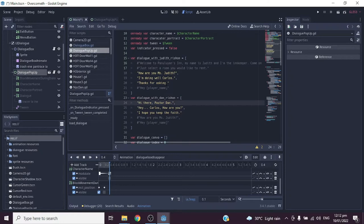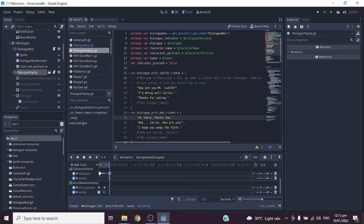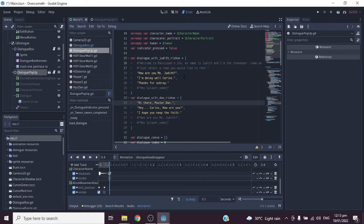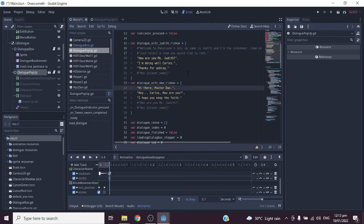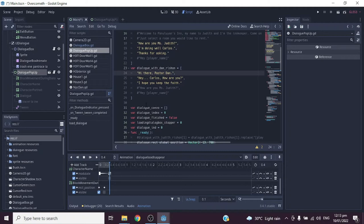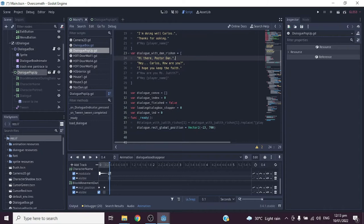Here's the important part: this array variable stores the script or text we need to display for the conversation between the player and the targeted NPC. We must make an array variable for each NPC. In my case I assign dialogue for each day, and in the future I'm planning to add routine dialogue, request dialogue, and so on. Below that we declare an empty array variable named 'dialogue_convo', a 'dialogue_index' variable set to zero, 'dialogue_finish' set to false, and 'loading_dialogue_box_stopper' set to zero.